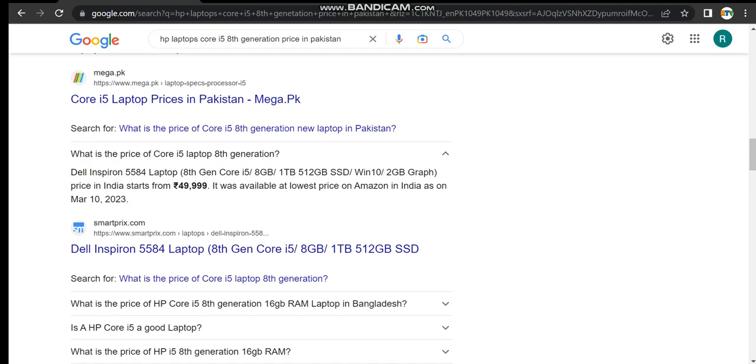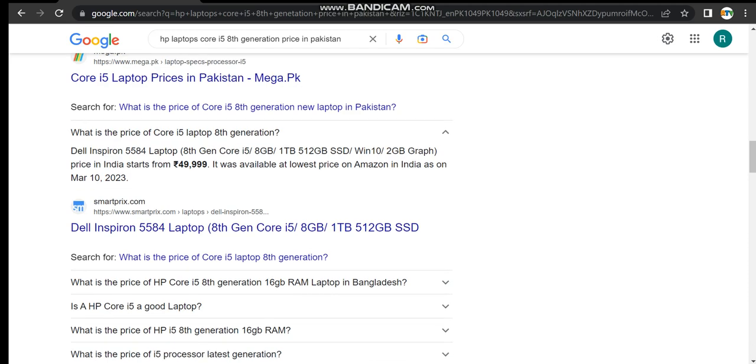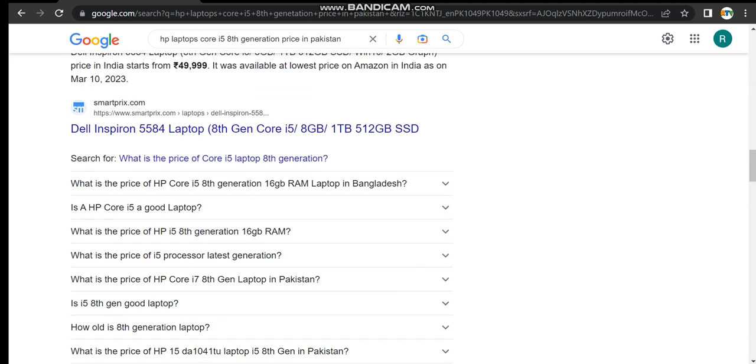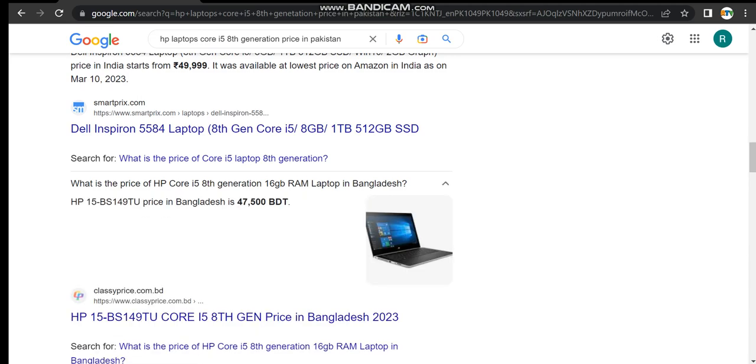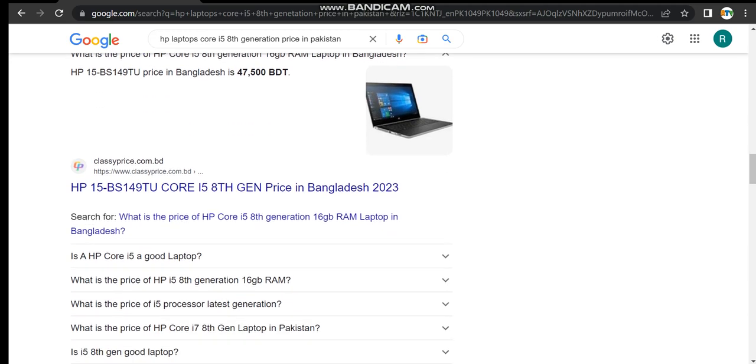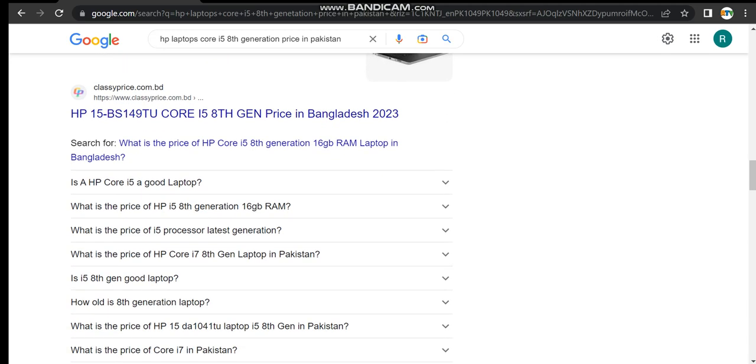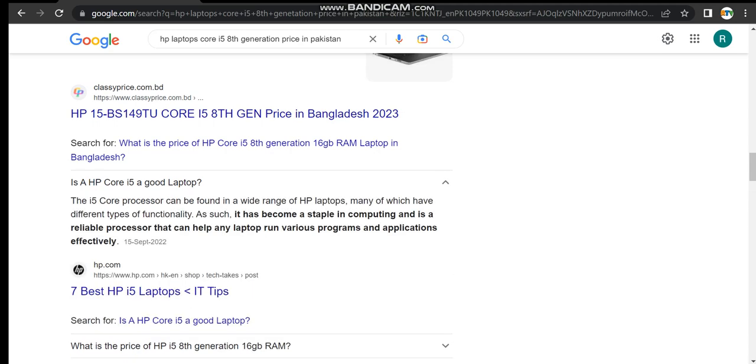Price in India starting from 50,000 and it's available at the lowest price announced in India on March 10, 2023. What's the price of HP Core i5 8th generation 16GB RAM laptop in Bangalore? And in Bangalore, its price starts from 47,500.